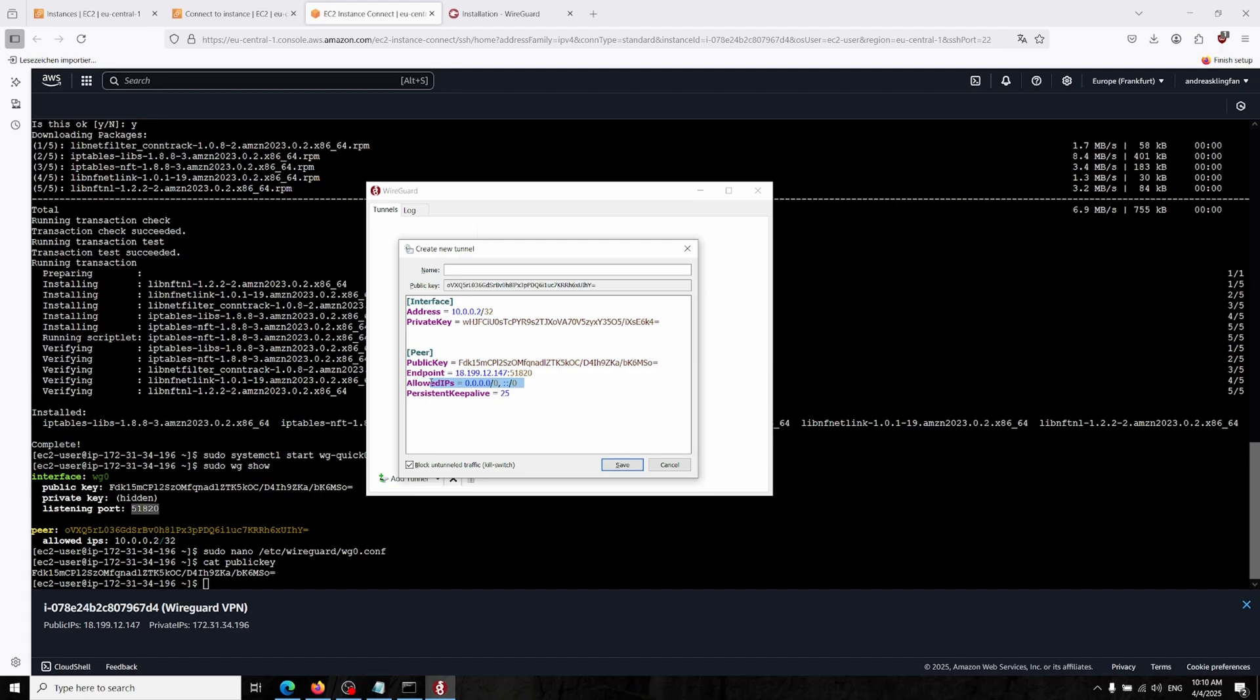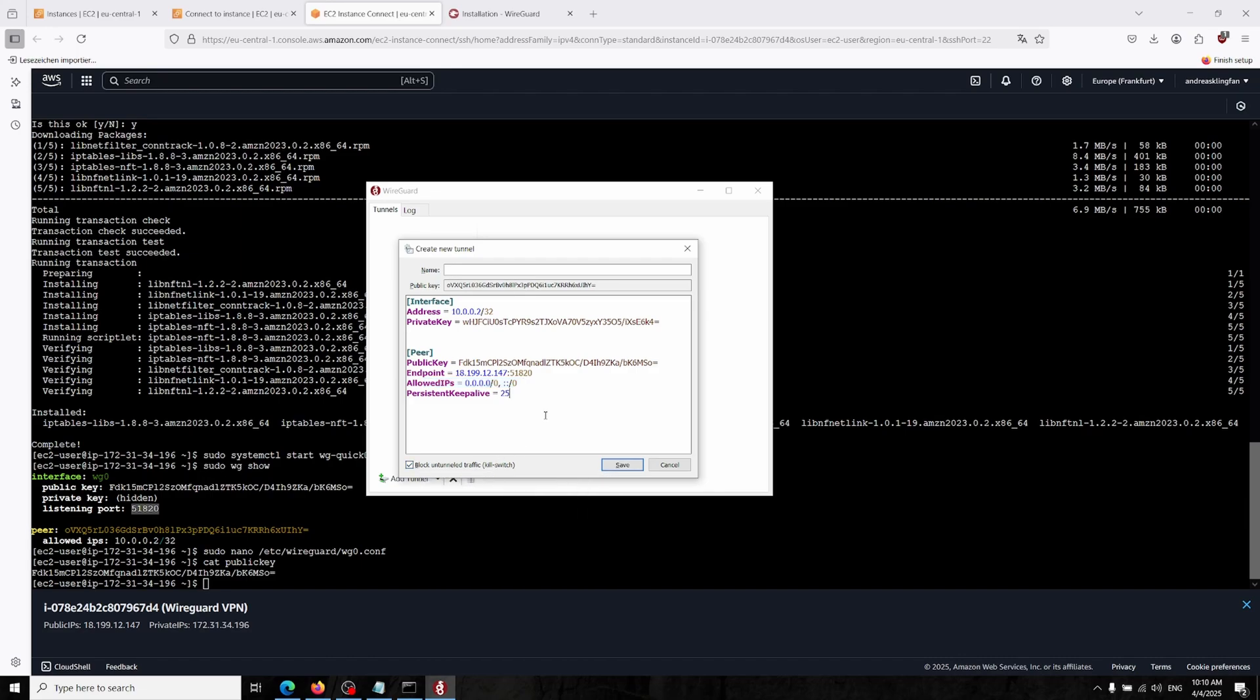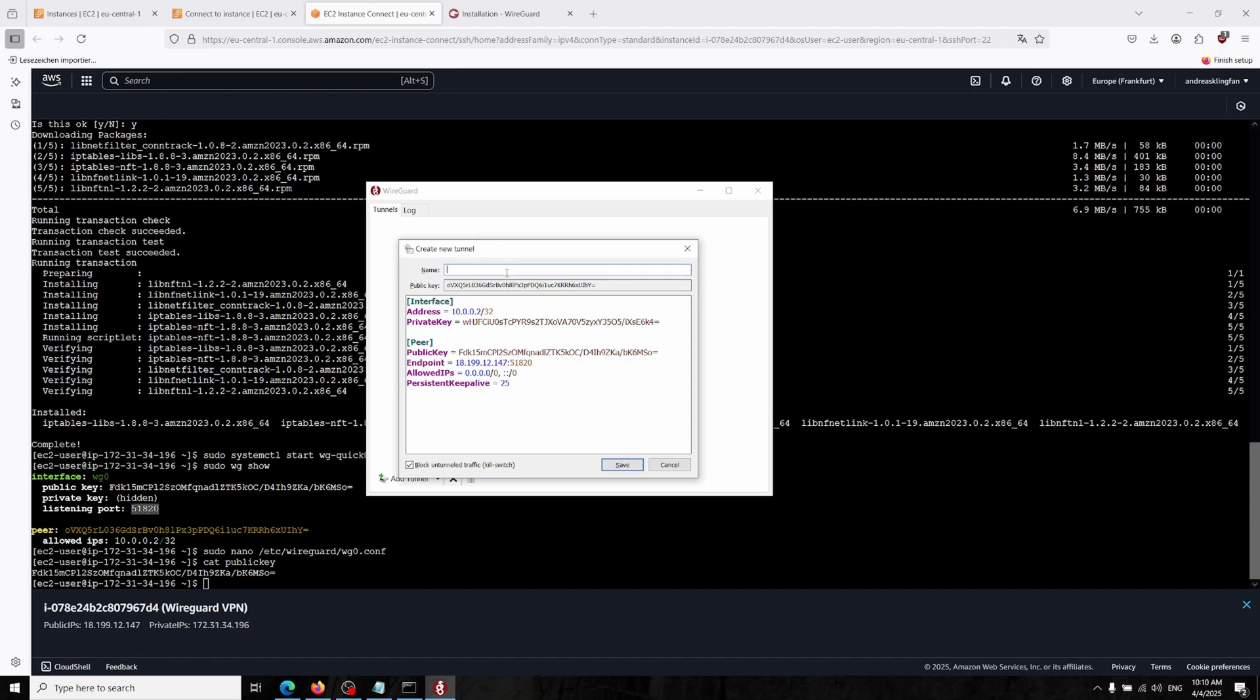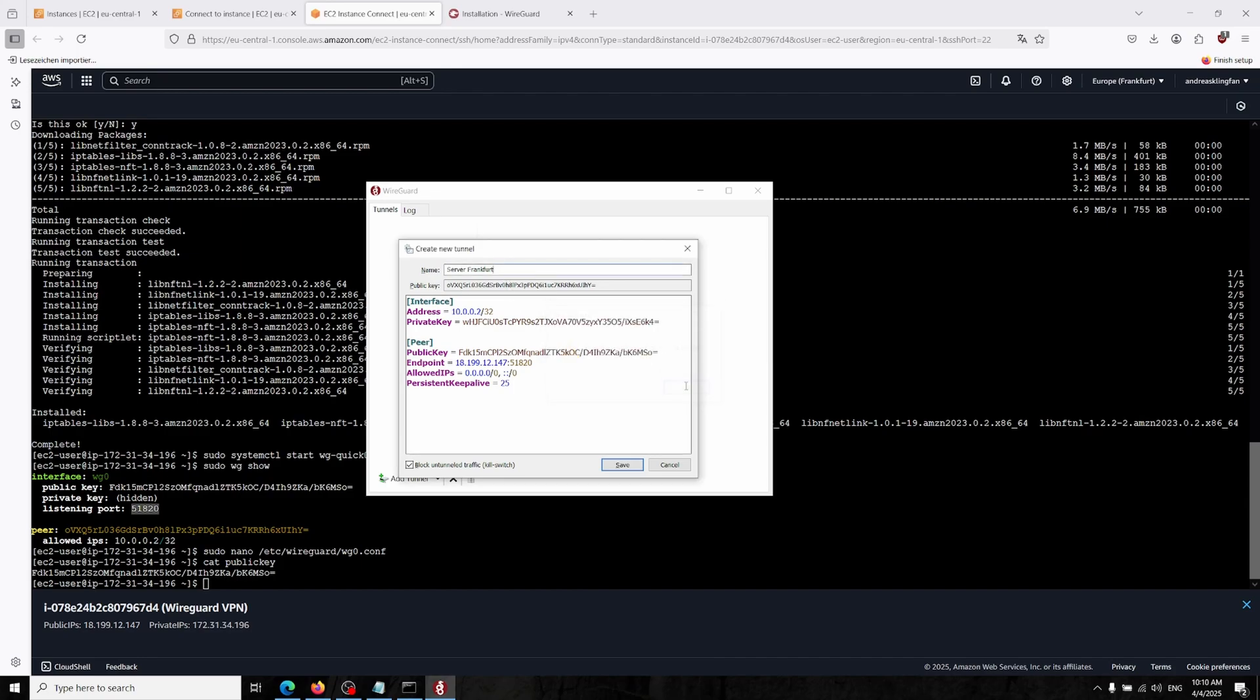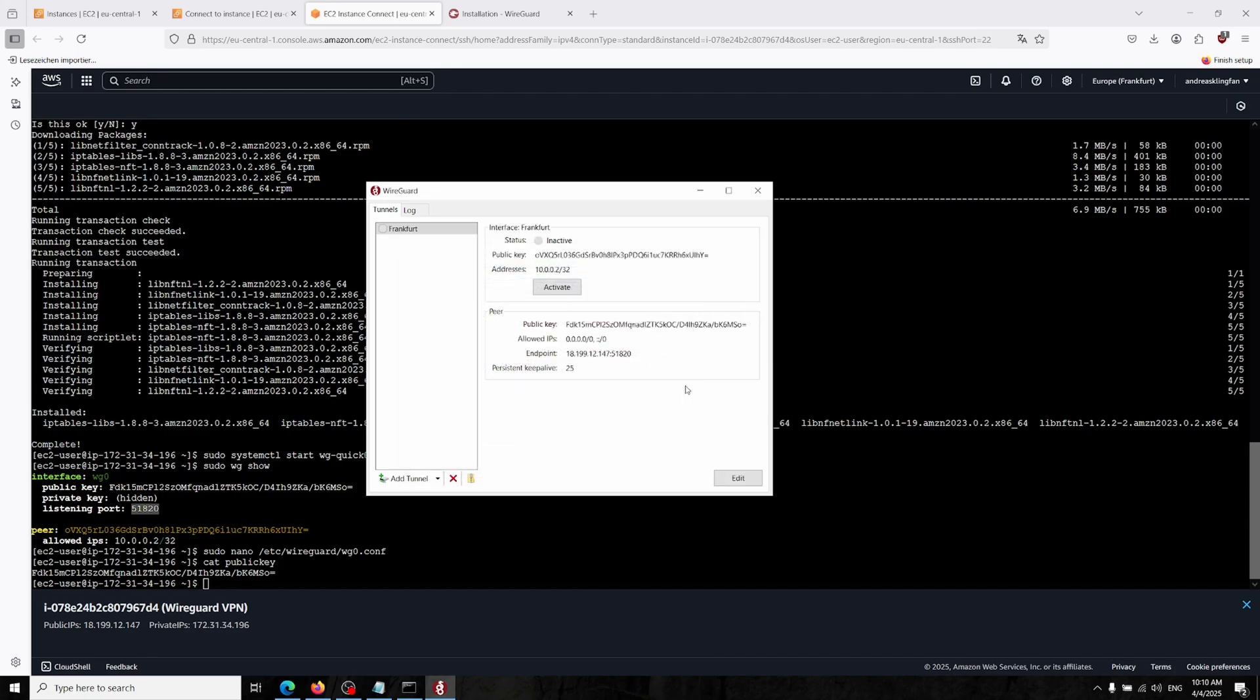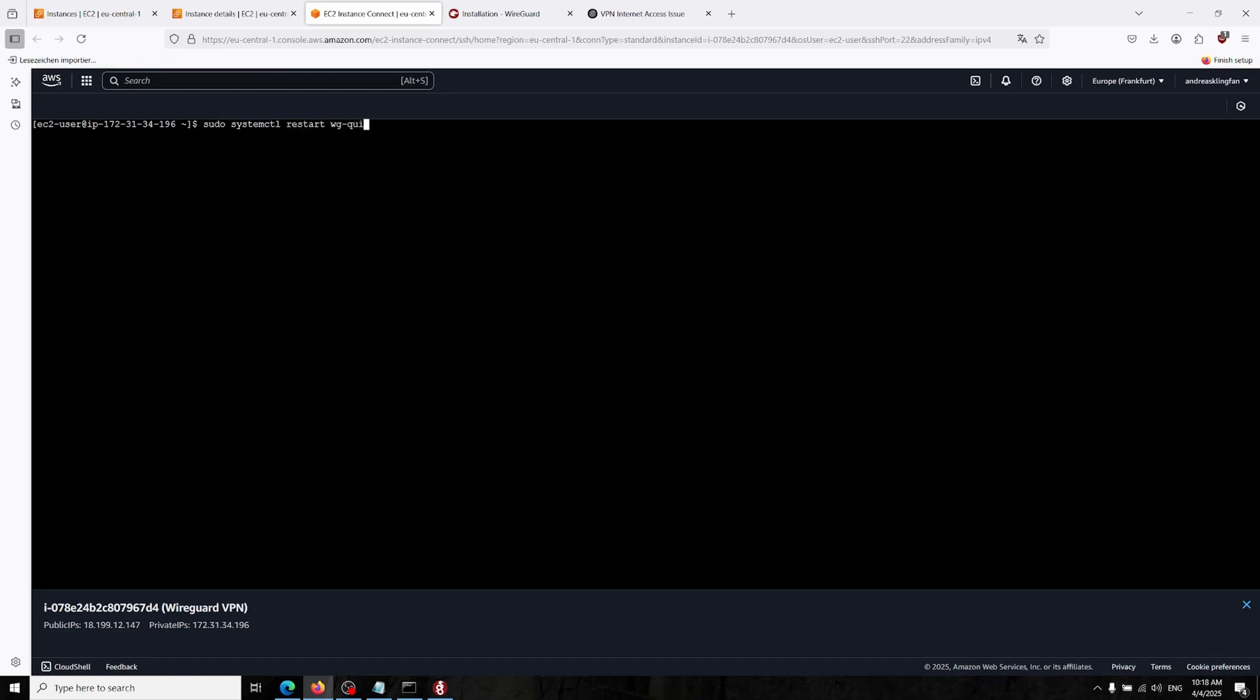Now also we are allowing any IP, any traffic into this VPN, which is in most cases good. Block internal traffic, you can enable this. Persistent keep alive in most cases is 25. And make sure that you actually start your service to make the changes happen. We're doing that, so systemctl restart wg-quick at wg0.